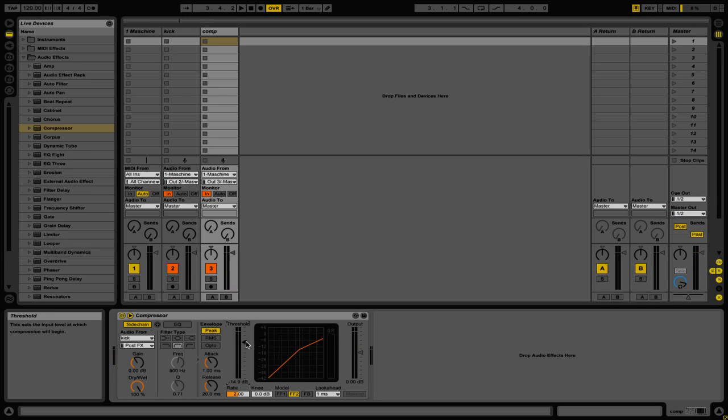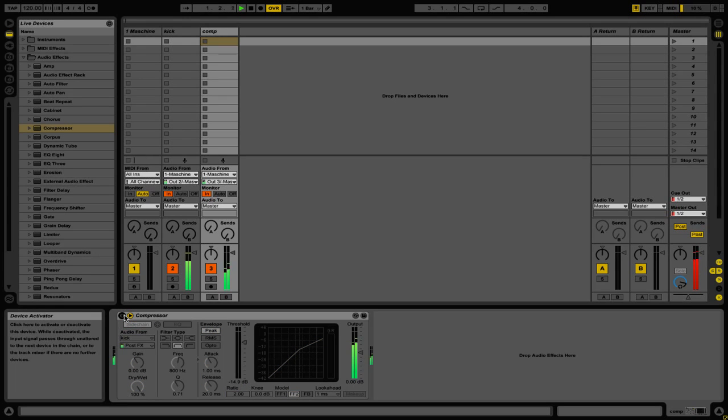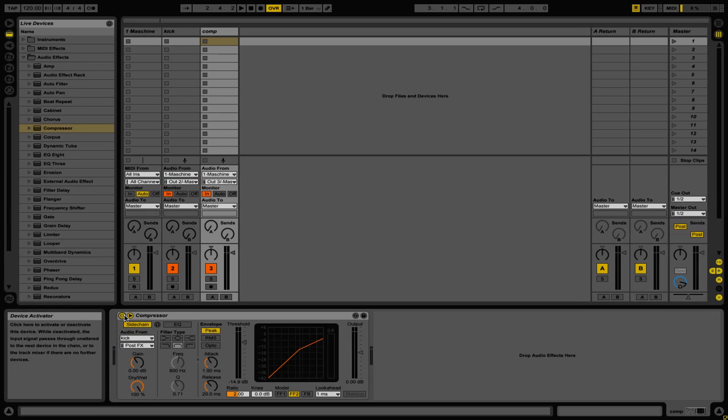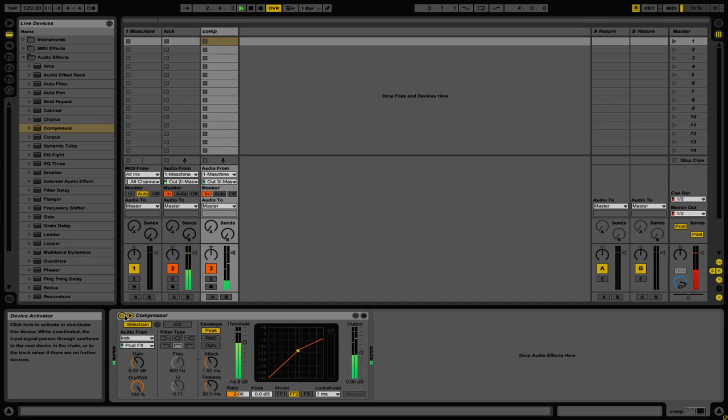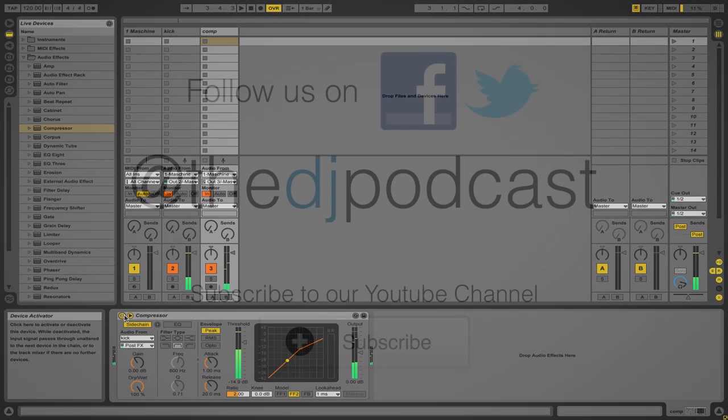So let's take a listen again, but this time I'm going to turn off the compressor. Alright, I'm going to turn the compressor on again.